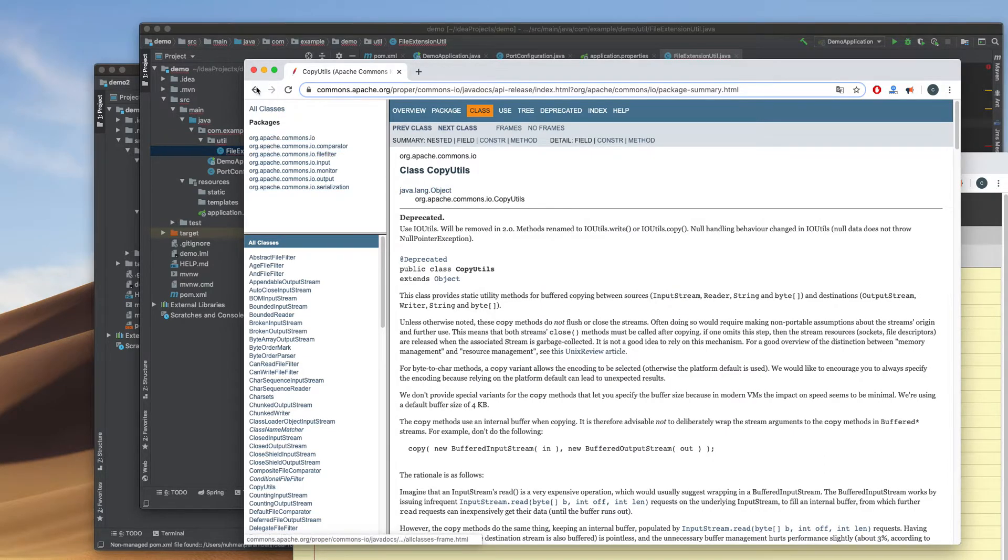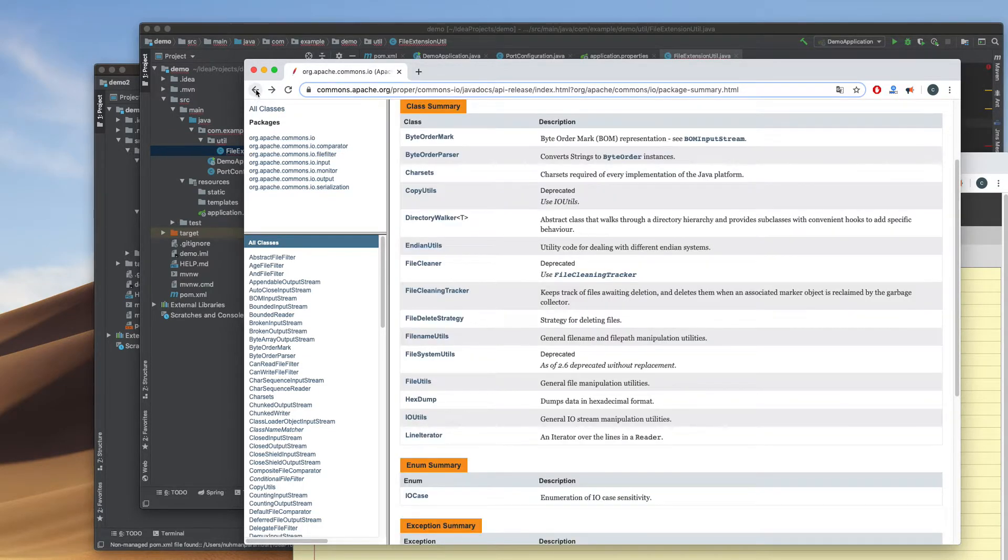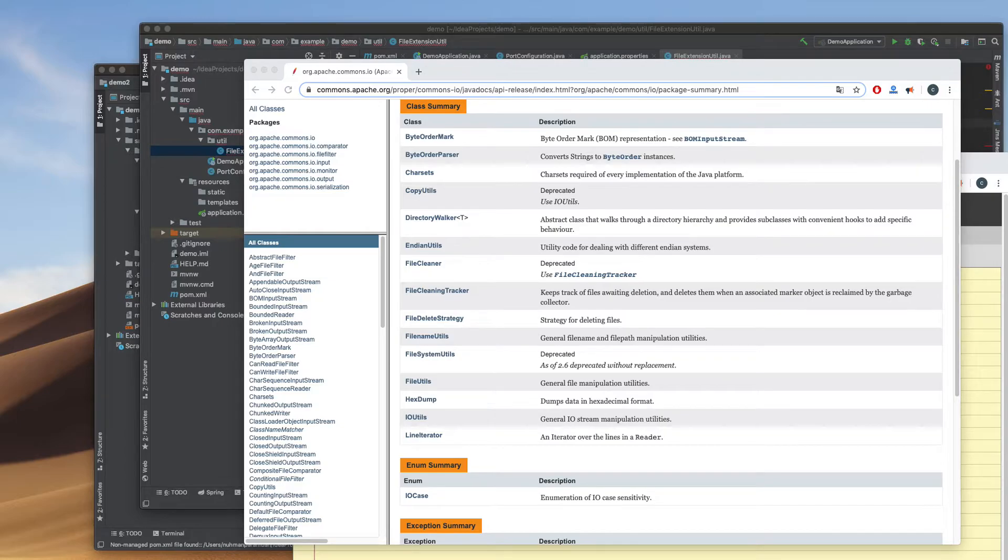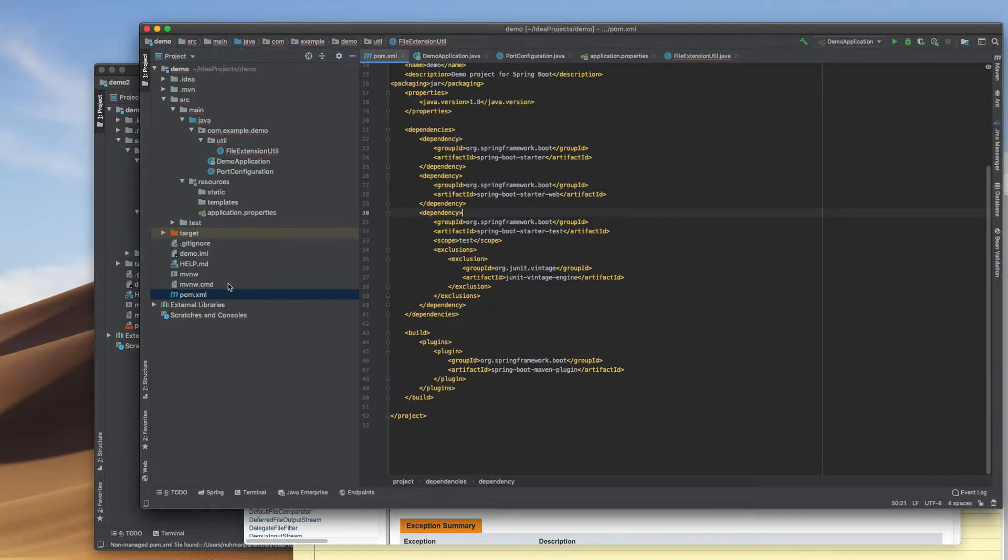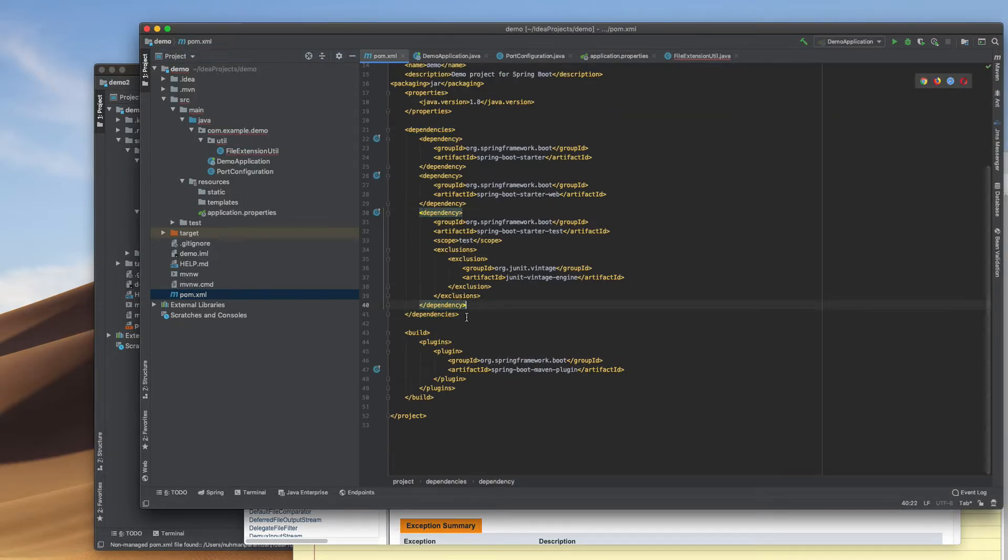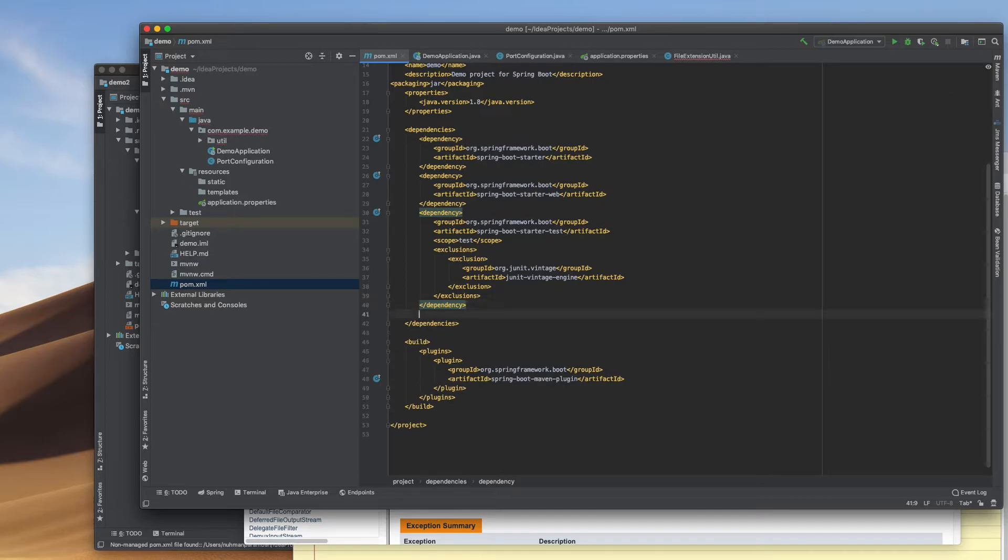I'm going to add that into my Maven, so I'll just copy that Maven dependency and go to the dependency section.